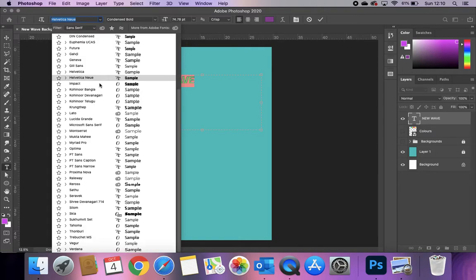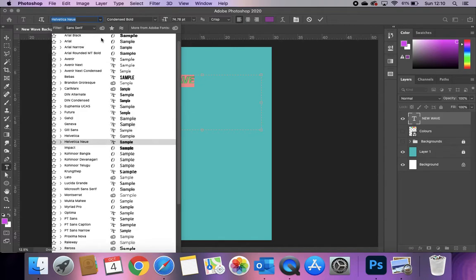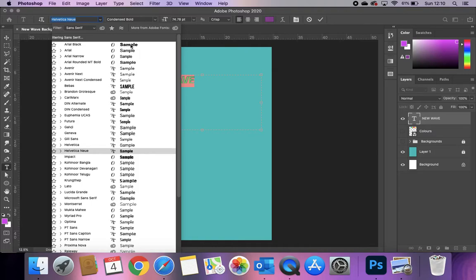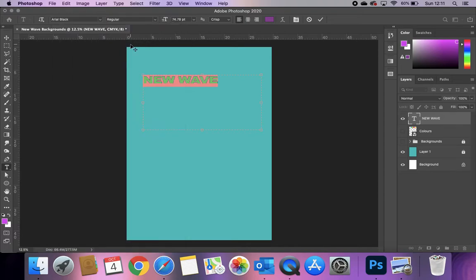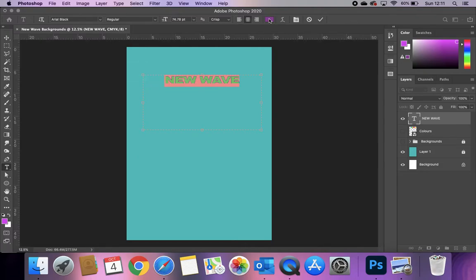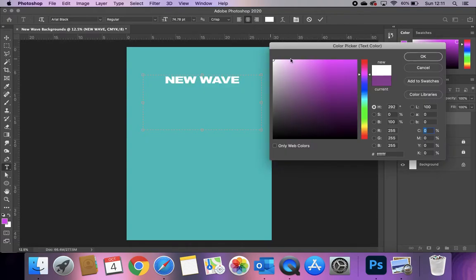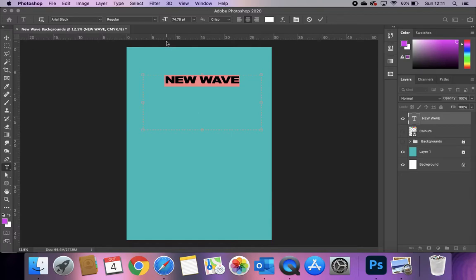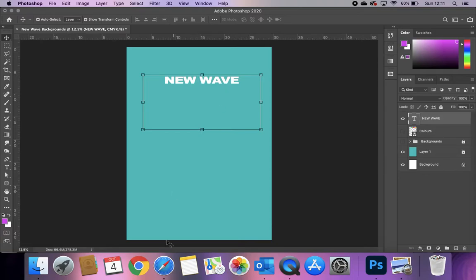I'm probably going to go for Arial Black — nice and bold. We're going to be distorting this text and doing lots of things with it, so you want a simplistic font to start with. If you go for something with lots of detail, the more you distort it the harder it will be to read. The colour of my text is shown in the options panel. I'm going to centre-align it so it's in the middle of my box, and I'm going to make it white — so a nice big bold white text.